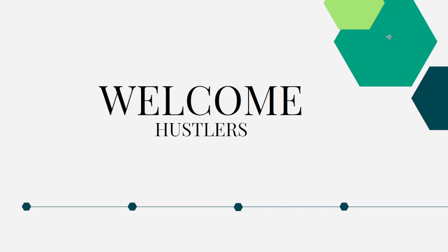If your dream is to become a data analyst or a data scientist, then cracking the SQL interview is a very important stage for attaining your dream.